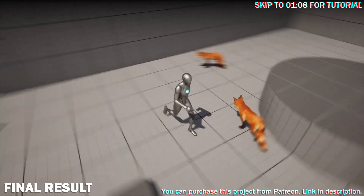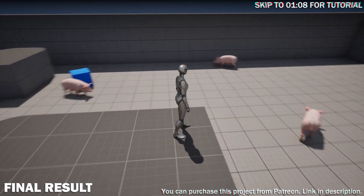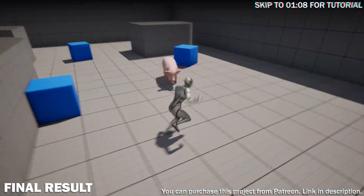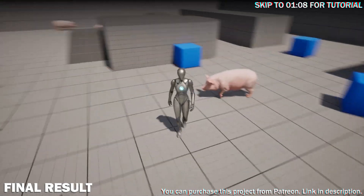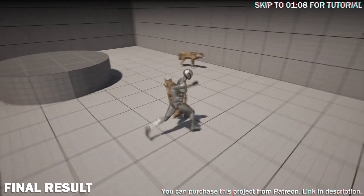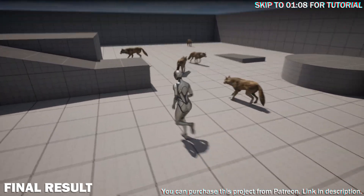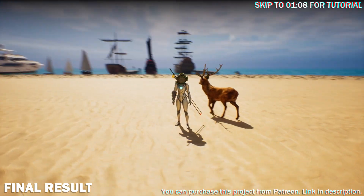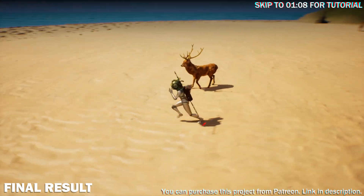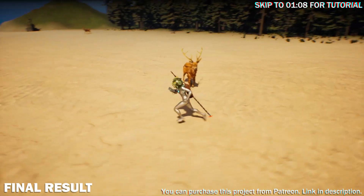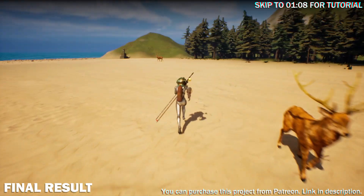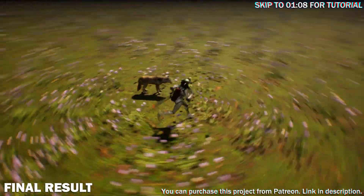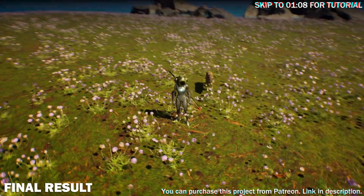Here are some foxes. Here are some pigs. Here are some wolves. Here are some quick examples of the AI in a real game environment. Since it is just a very simple roaming setup, you can use it to add some extra smaller details.